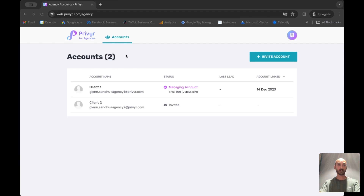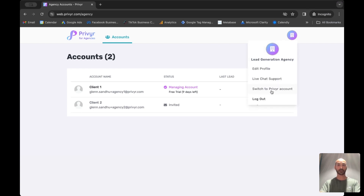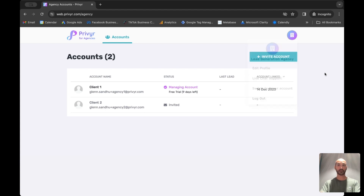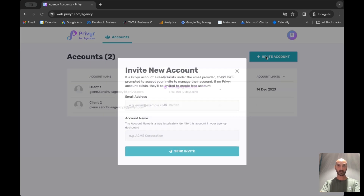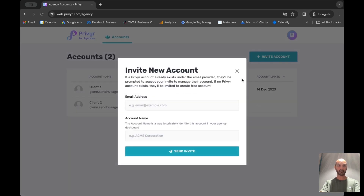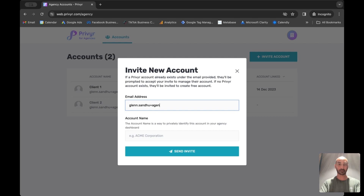On the main overview of your Previa for Agencies account you have a couple of options. If you click on the profile, you can switch back into your main Previa account, edit your profile, or get in touch with our live chat support. If you'd like to invite your first client, just click 'Invite Account' and you can type in your client's email address.